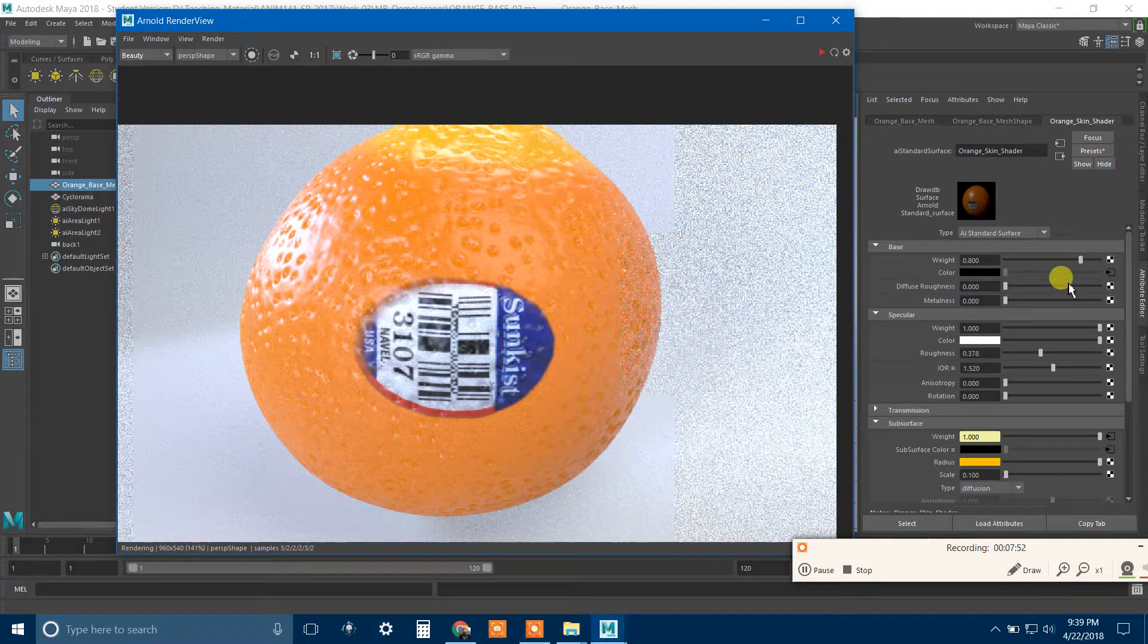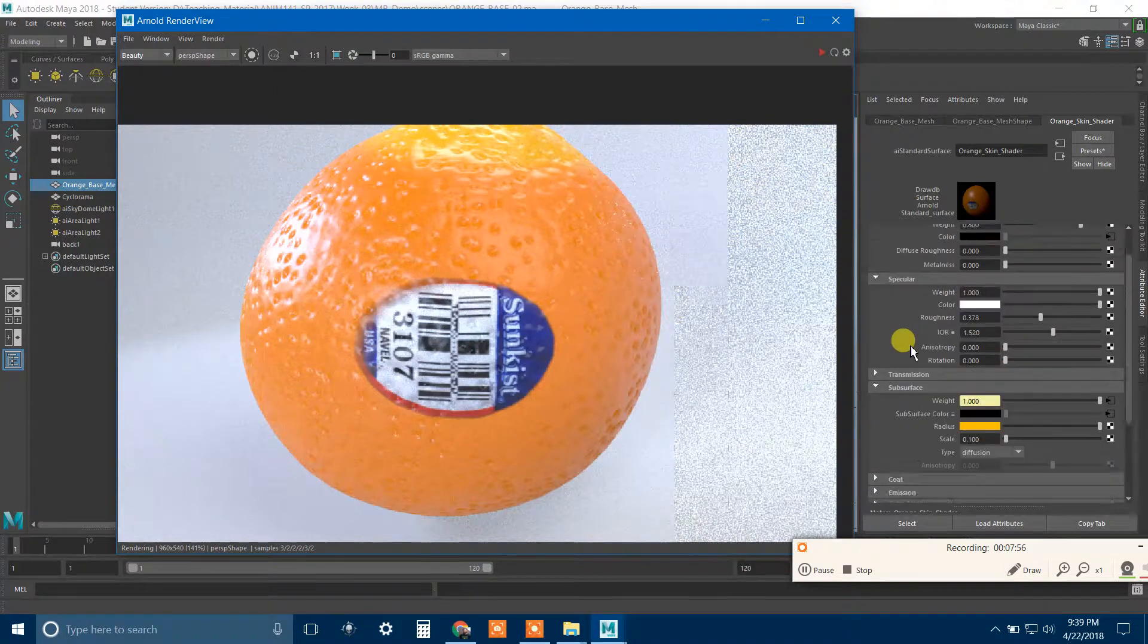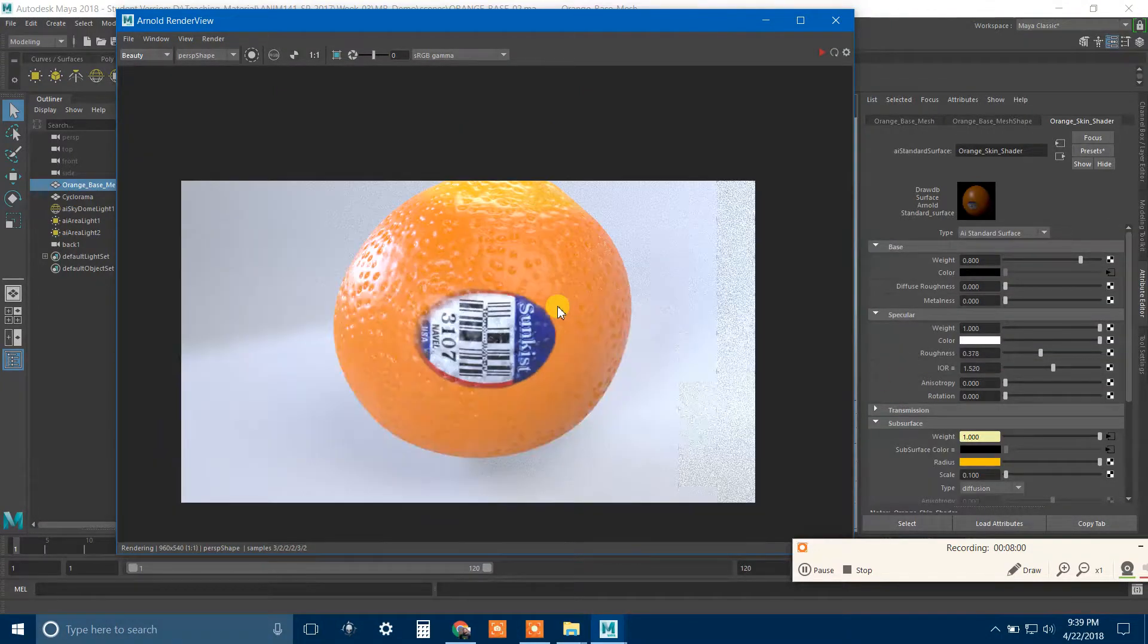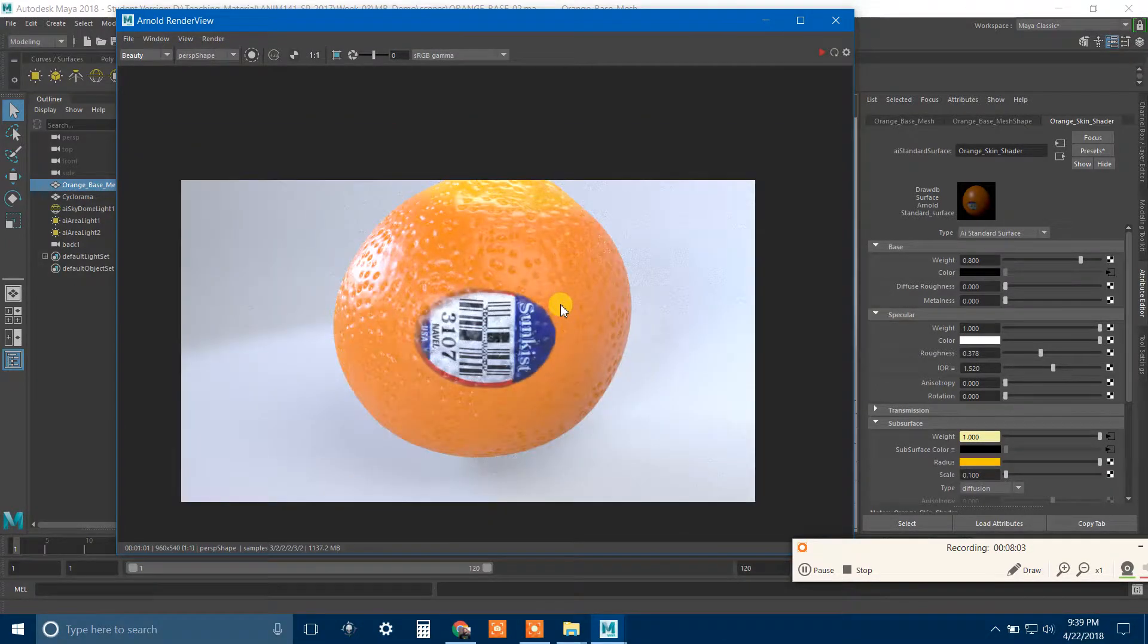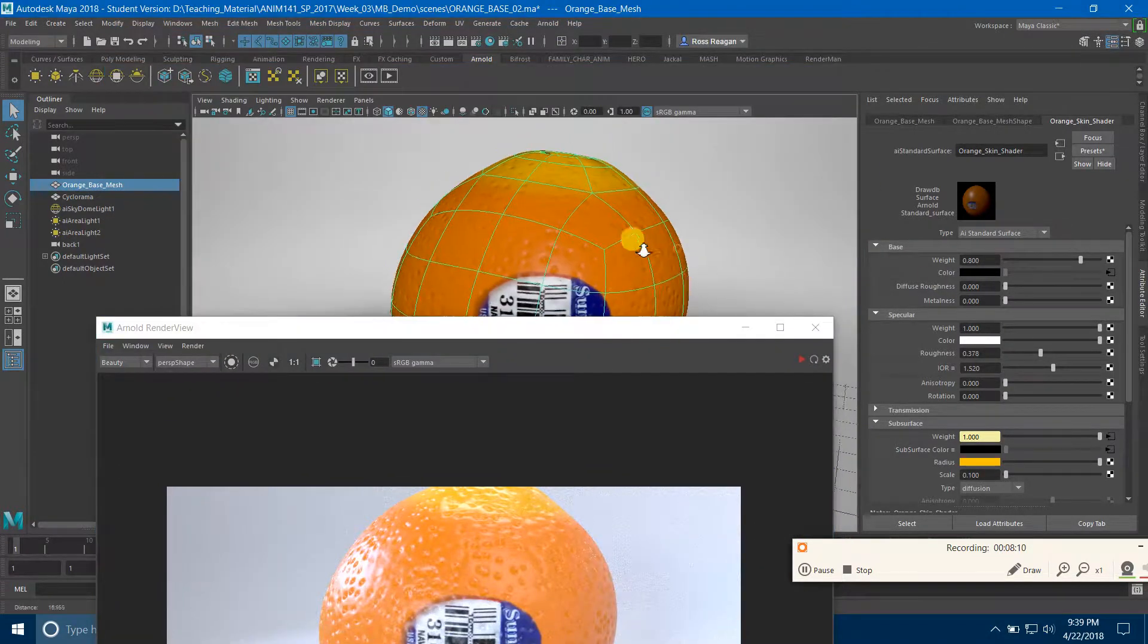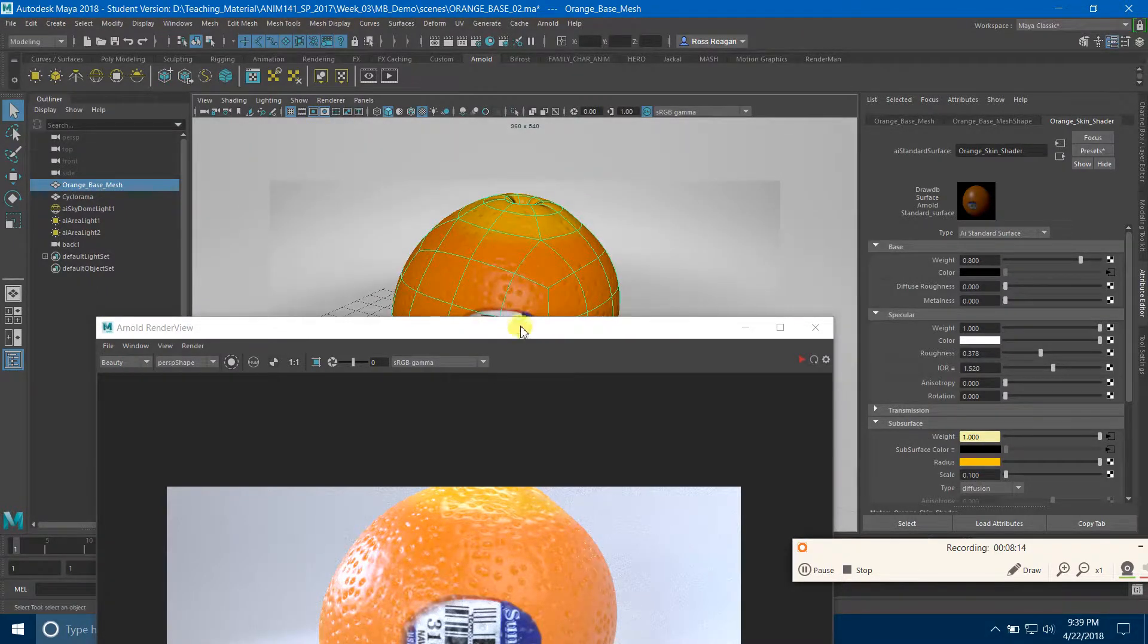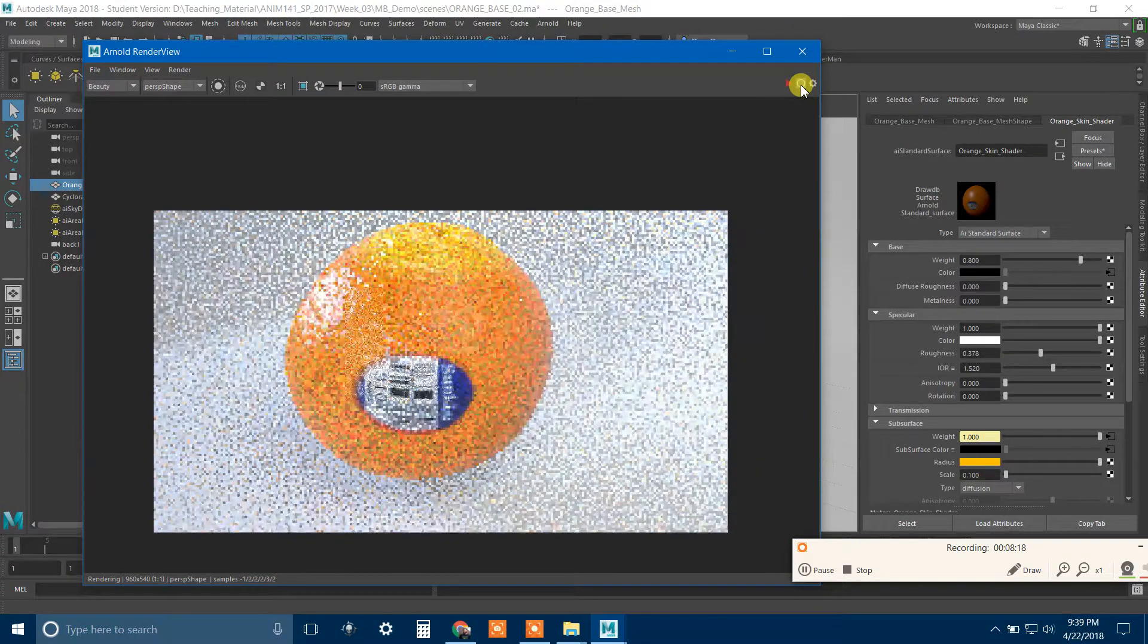So I'd kind of have to mask that in a slightly different way. But you can see why this would be tricky to do for the whole orange, because what's happening is I'd have to also use the same technique of putting in a map for the weight of the specular so that the sticker and the orange skin have different specular properties.